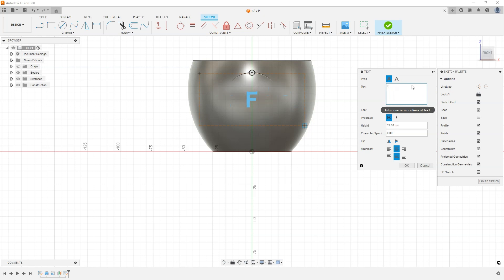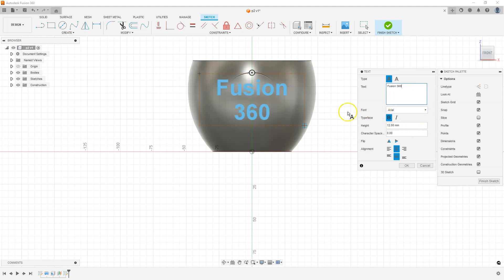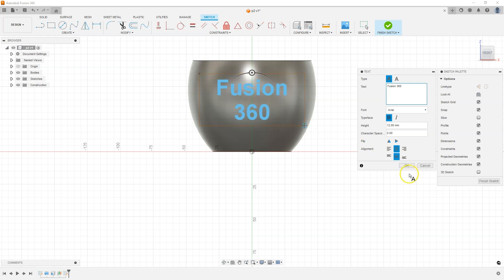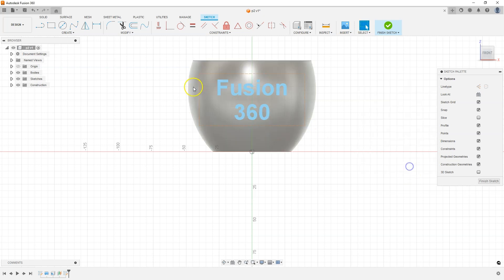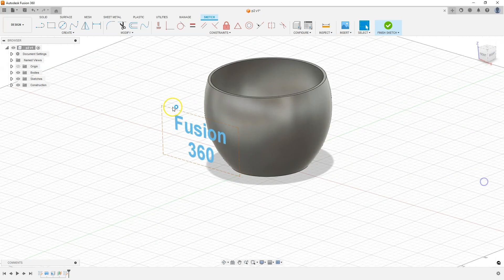I'm going to type in Fusion 360. Select this icon to make the text bold. And these icons to put the text in the middle of this box and click OK to approve it. Click Finish Sketch to exit the sketch and the text was created.